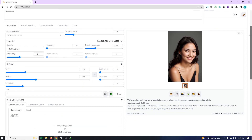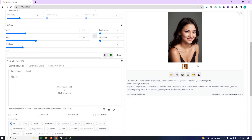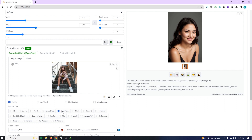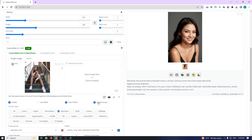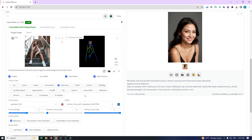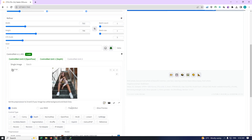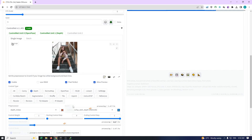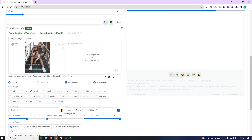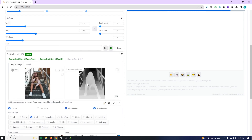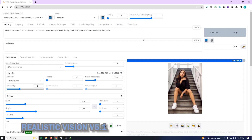We also have the option to utilize various control types within ControlNet, like open pose. Additionally, coupling it with depth can help maintain the original background of the image. If you're curious about how to install and operate ControlNet, simply click on the video linked in the card above to go directly to that tutorial.